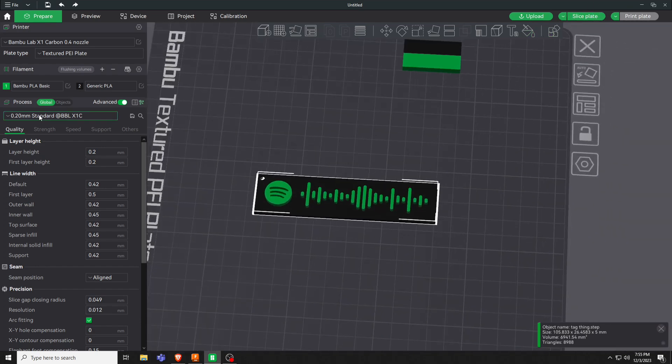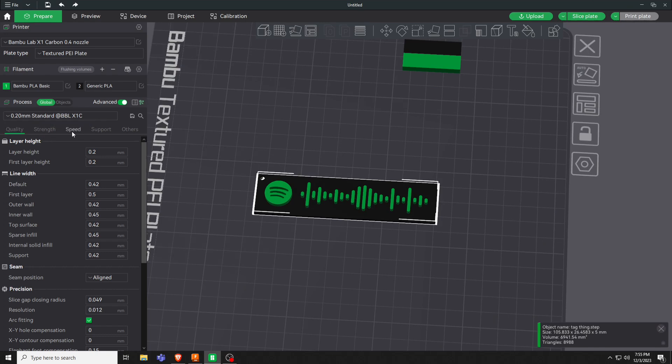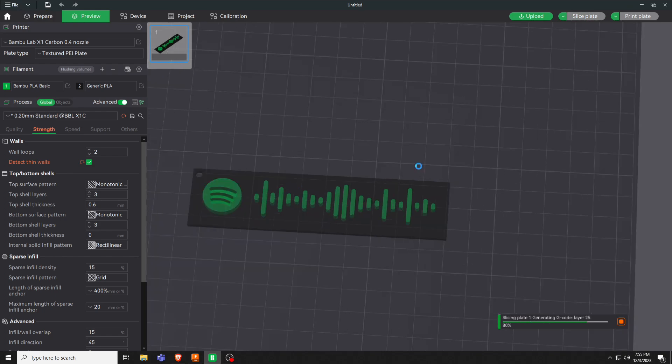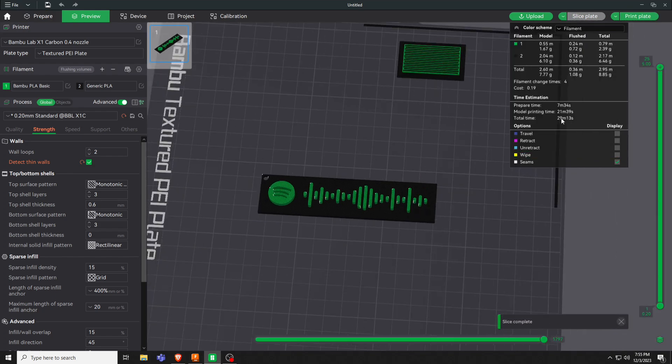Hit slice. You can put thin walls if you'd like, it'll kind of probably help with these tinier ones. Hit slice plate. Take about a half hour.